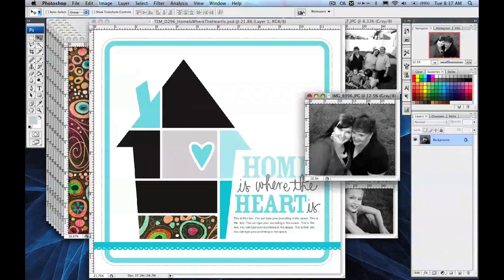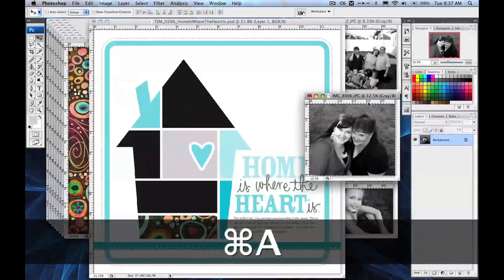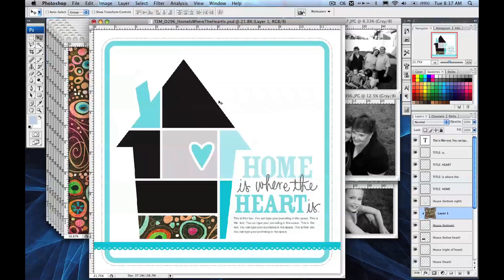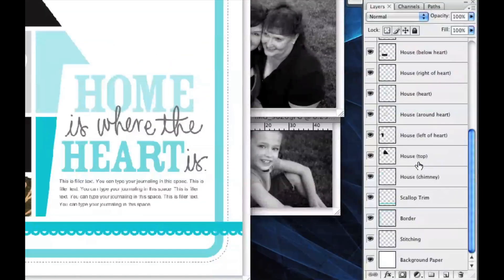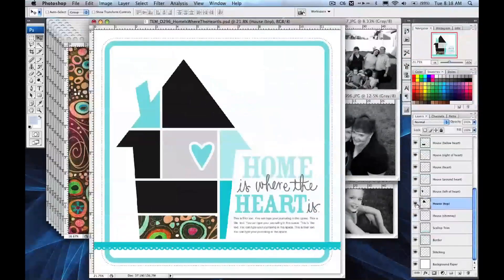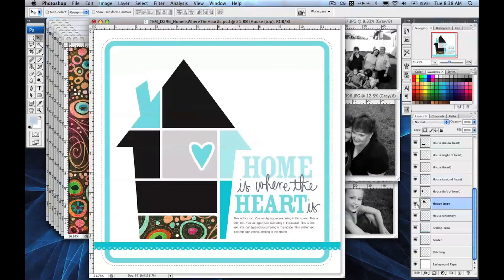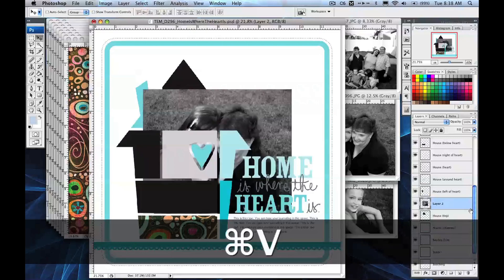I have this picture of me and my mom right here. I'm going to select all and copy, and I want it to be in the top area of this house. So I'm going to scroll down to 'house top' in the layers palette, turn the layer on and off just to make sure it's the right section, and then I'm going to paste over top.